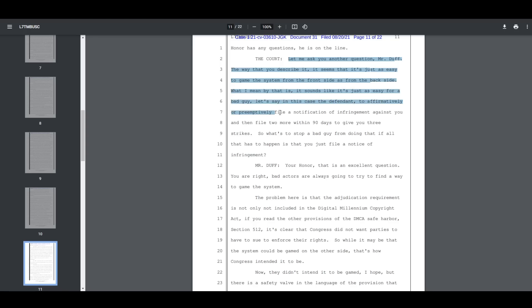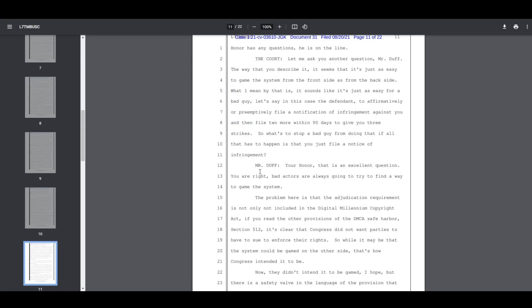to affirmatively or preemptively file a notification of infringement against you and then file two more within 90 days to give you three strikes. So what's to stop a bad guy from doing that if all that has to happen is that you just file a notice of infringement.'